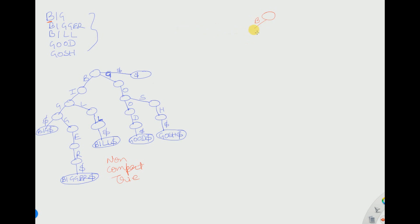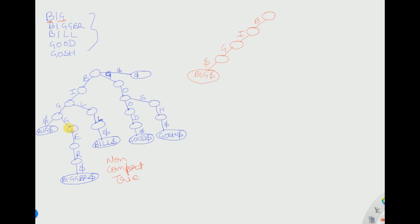From the root we draw a node for B, then another node for I. After I, we have G in 'big,' so we take G and make a node for it. After G there is nothing, so we add a dollar symbol to mark that 'big' is finished.